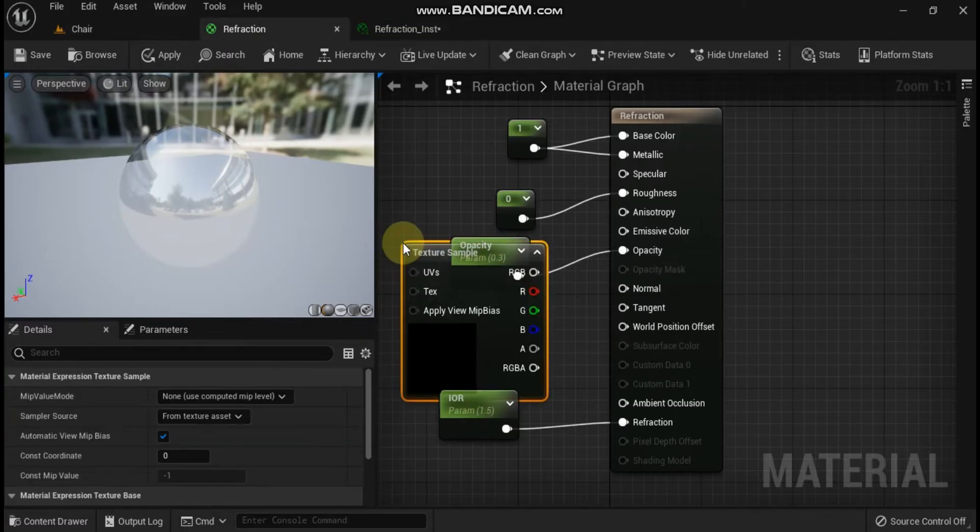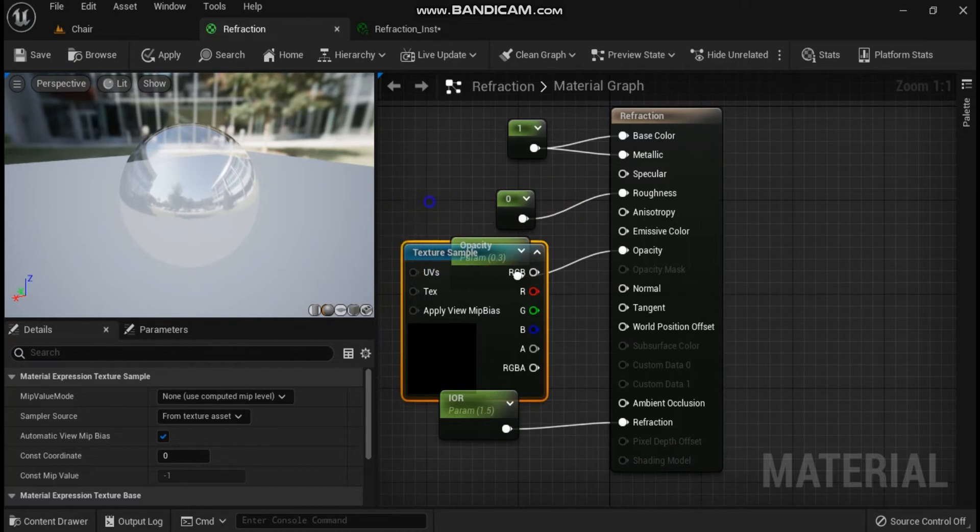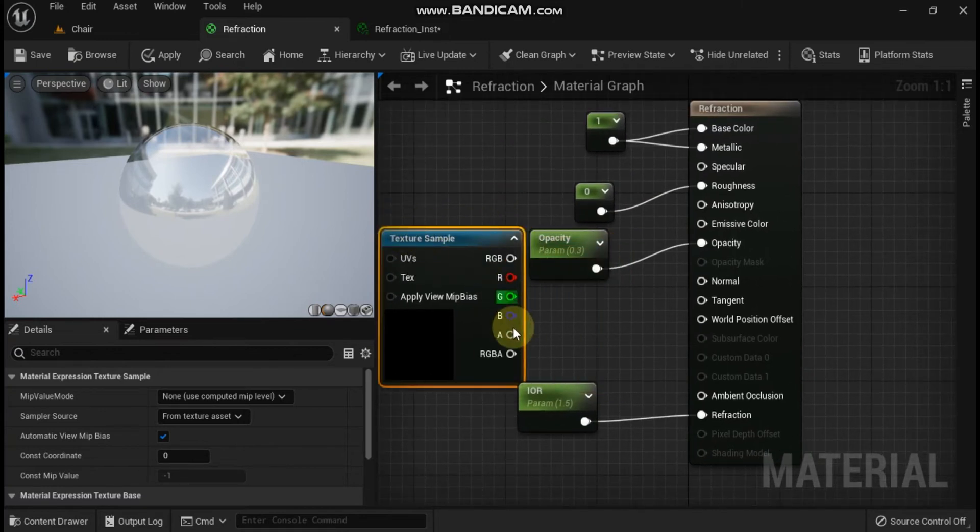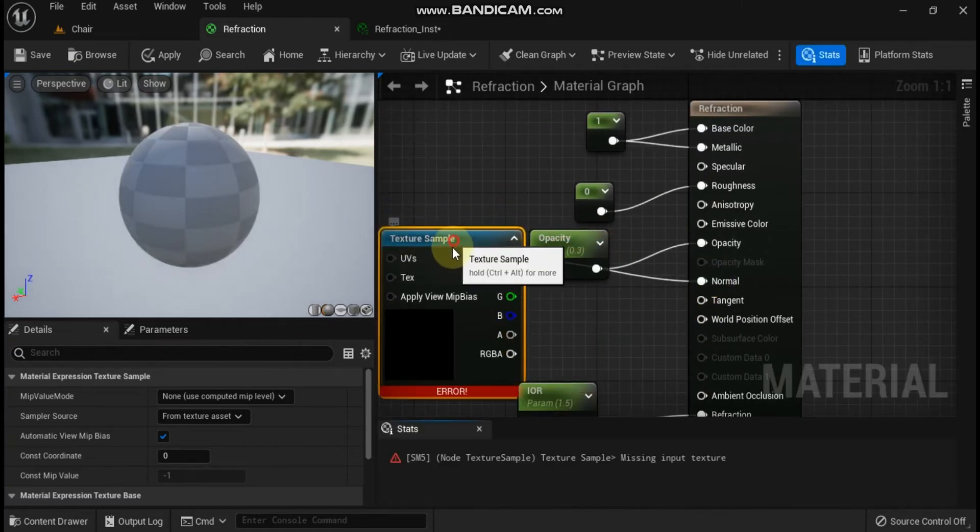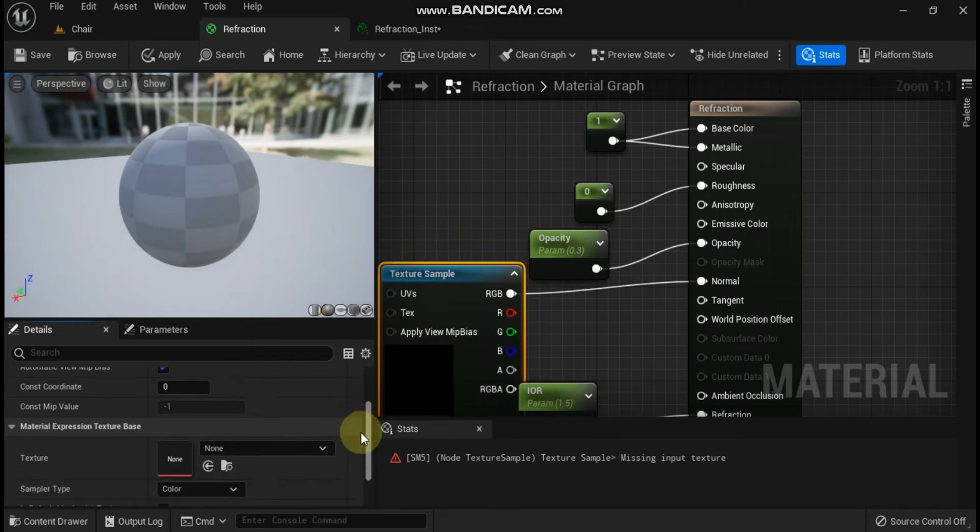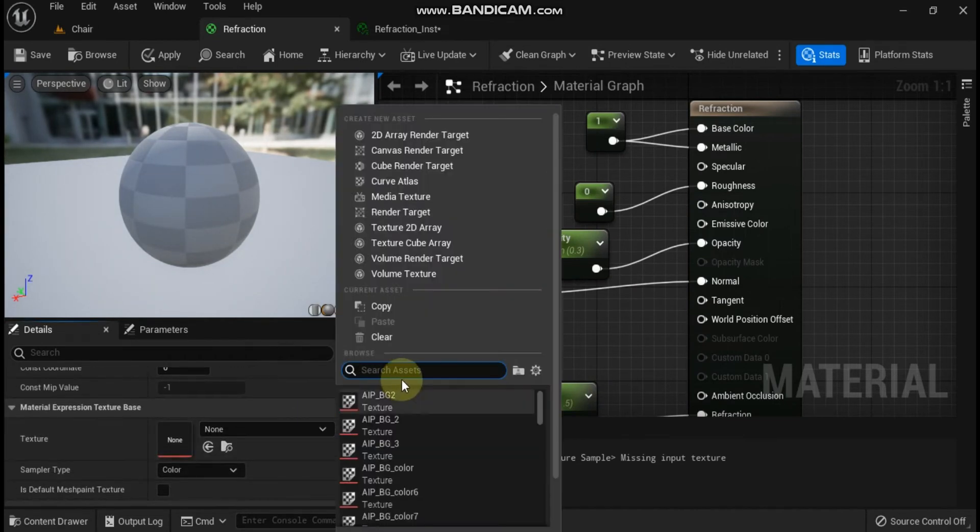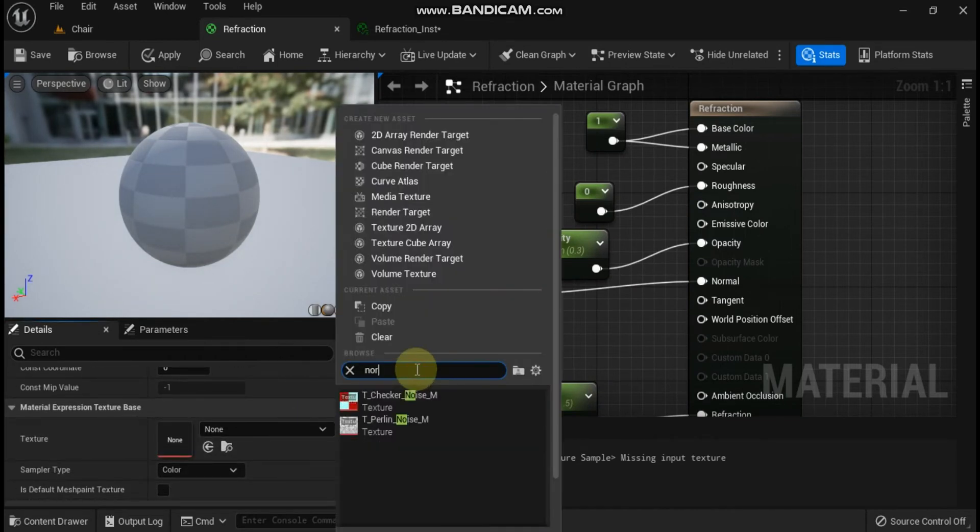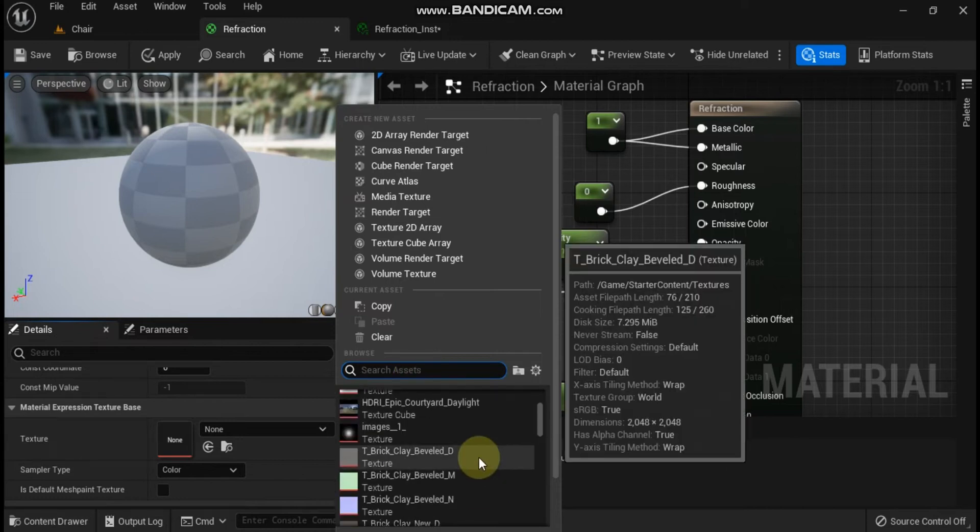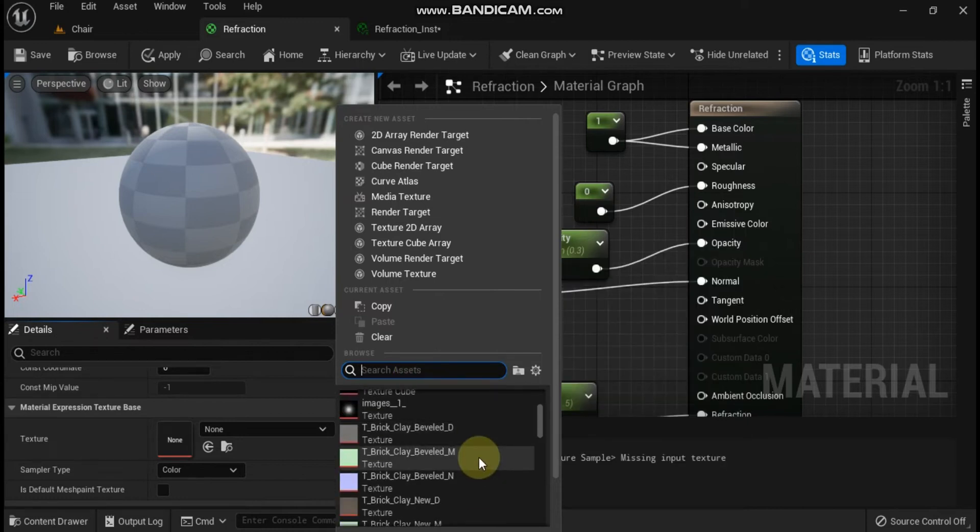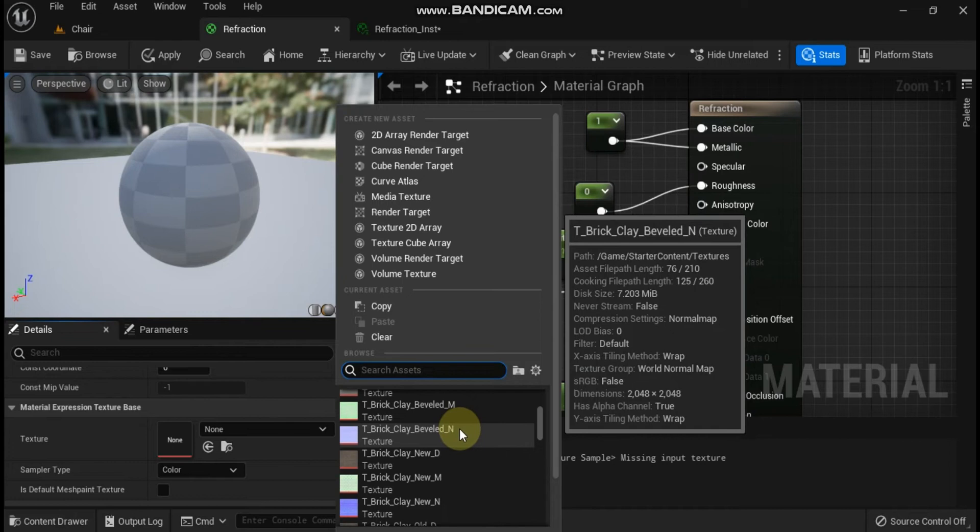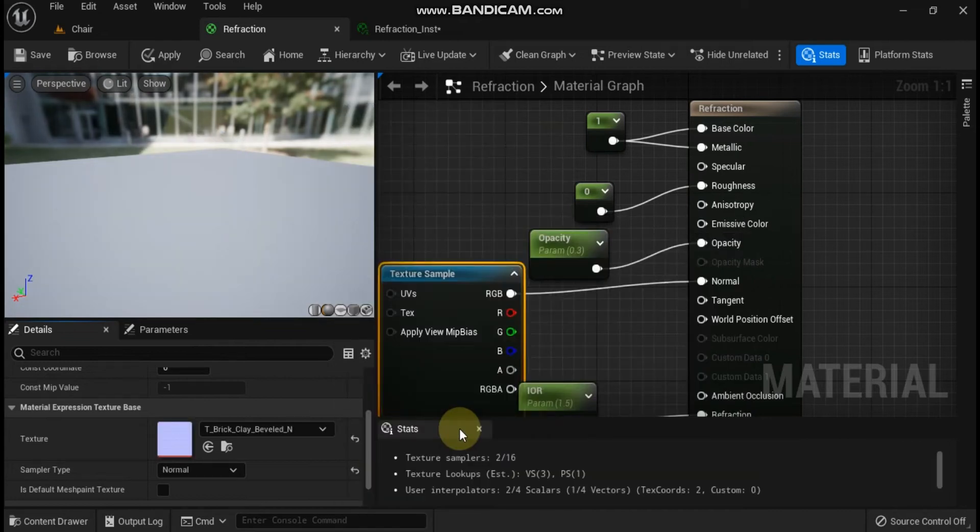Refraction and normal maps. Adding an option to use a normal map with your refractive material will yield some very interesting results, especially in areas where the normal map has a lot of interesting detail. Follow the steps below to modify the refractive material created above so that it works with normal maps.